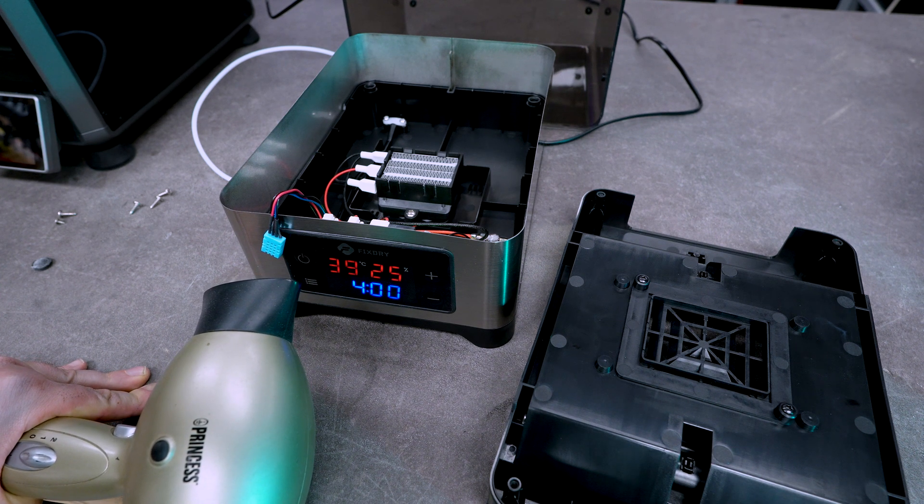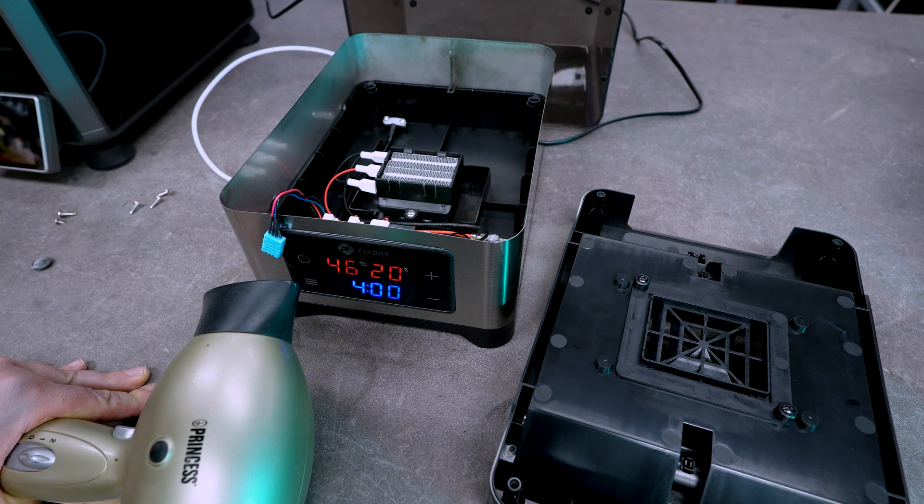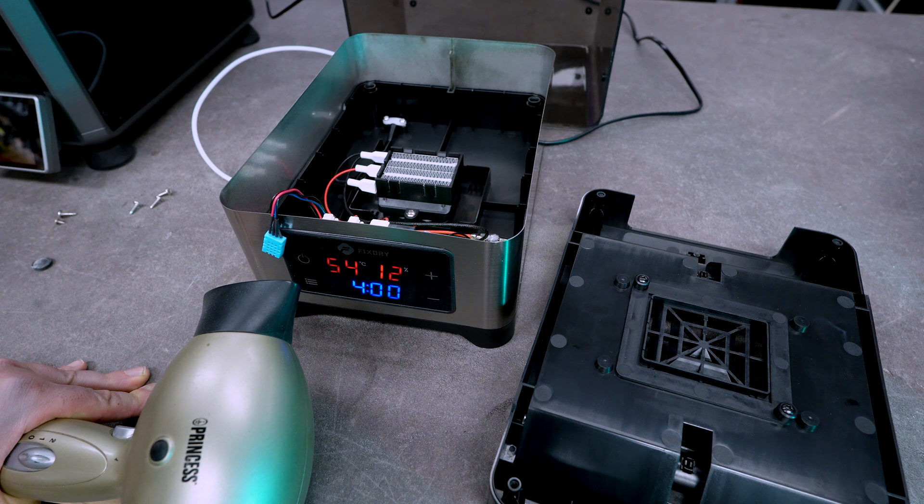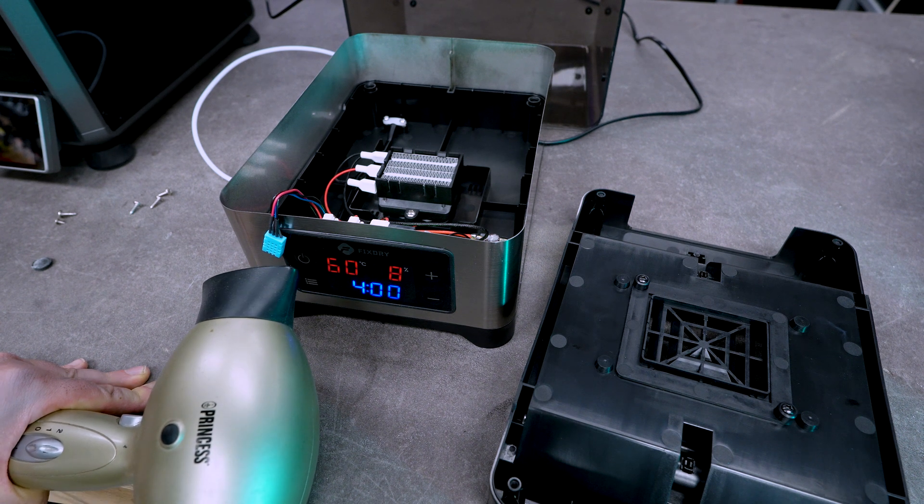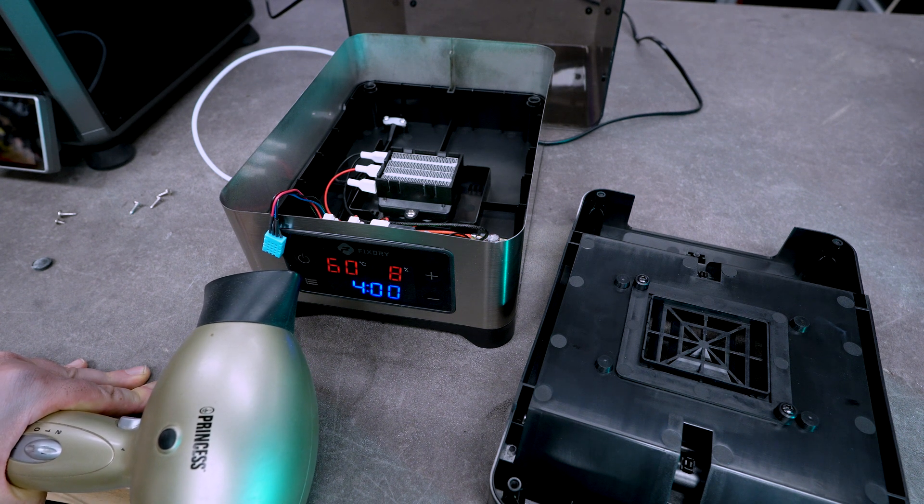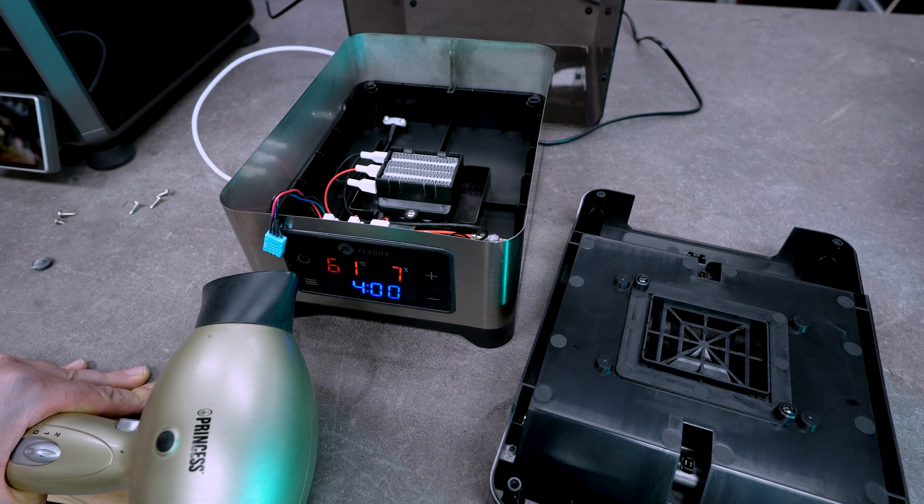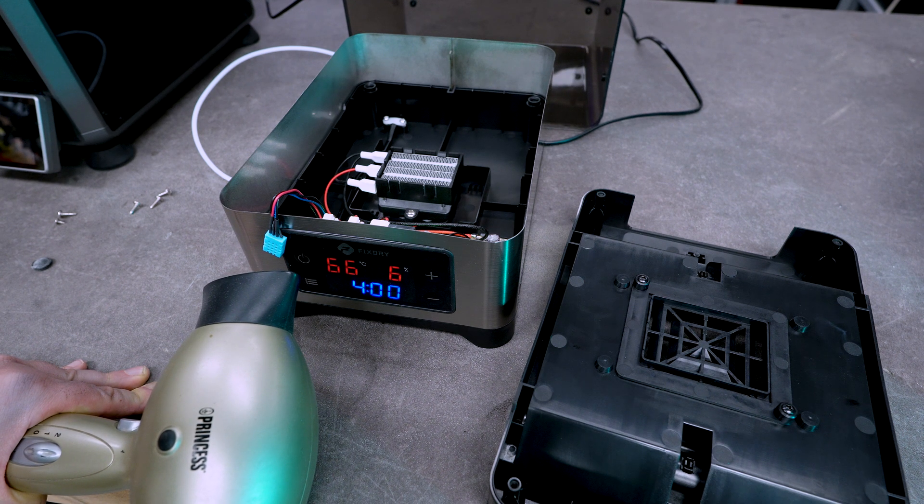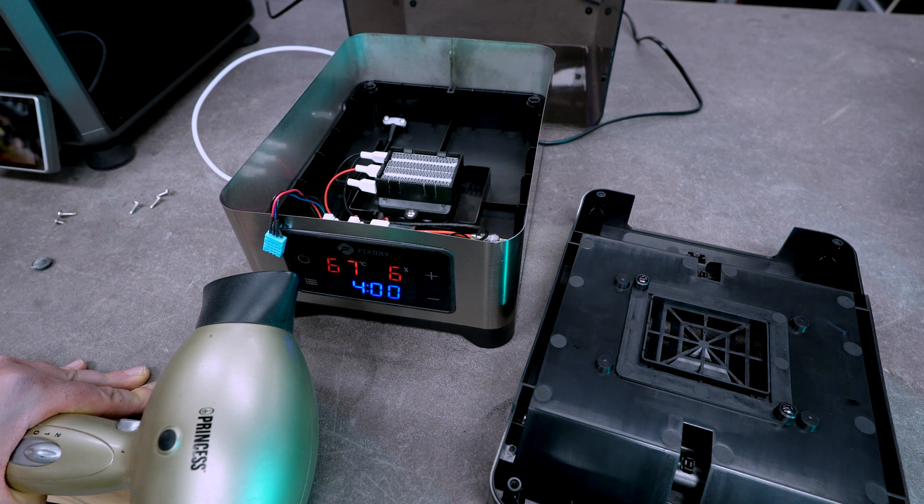Now I think we can get a clear conclusion. The FixDry NT1 is a great looking filament dryer that reaches temperatures up to 50C. We ranted a bit on the trickery, but still I think the machine is a great addition to the shop, especially if you are looking for dual spool filament dryers.